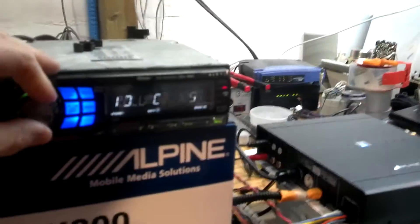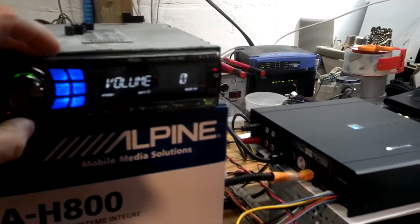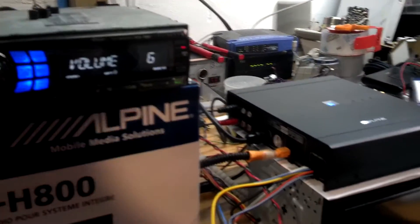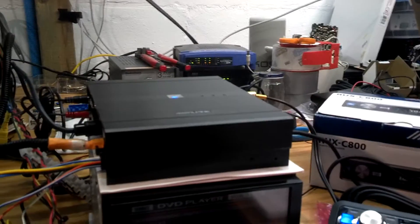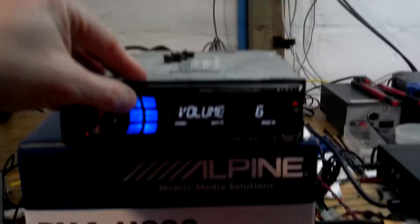Overall, the head unit controls volume back at the processor, which we all know and love about Alpine units.